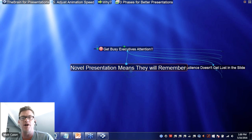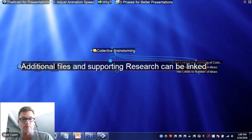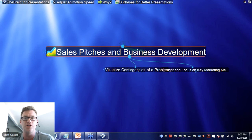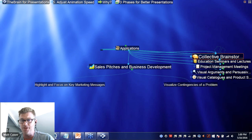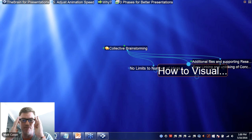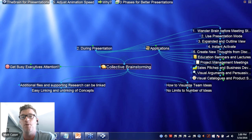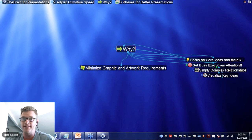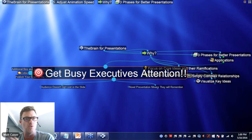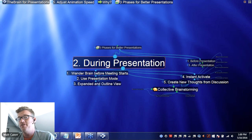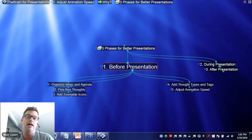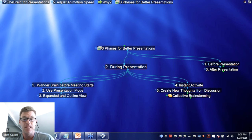We've got a really great webinar on how you can use the Brain for a really effective, powerful, and memorable presentation. We all know that the juggernaut of presentations in the business world is obviously PowerPoint, and I'm going to be focused a lot on using the Brain versus PowerPoint. I'll even conclude with a side-by-side comparison — one presentation in the Brain versus that same presentation in PowerPoint — to talk about the advantages of using the Brain for an effective presentation.